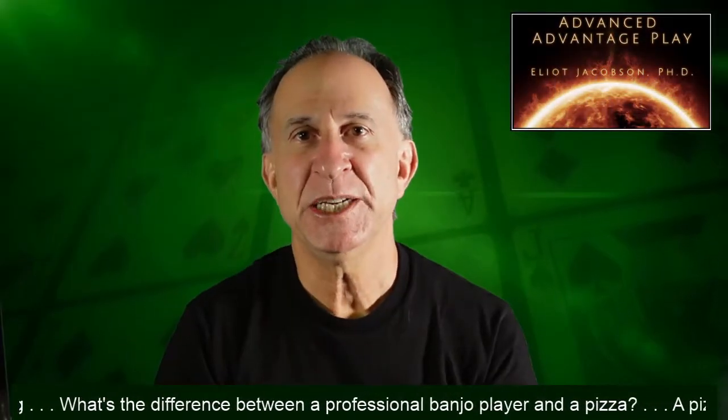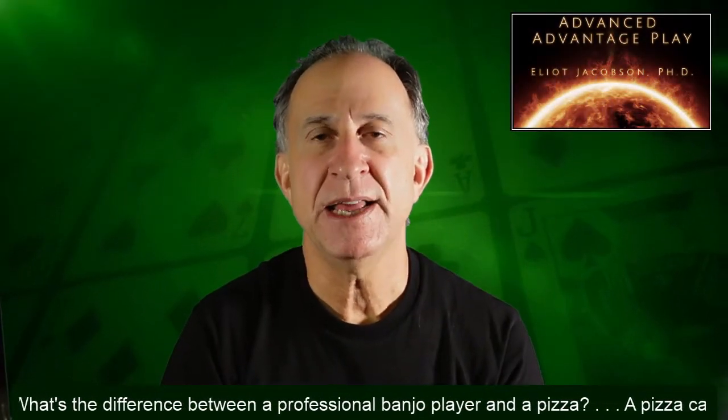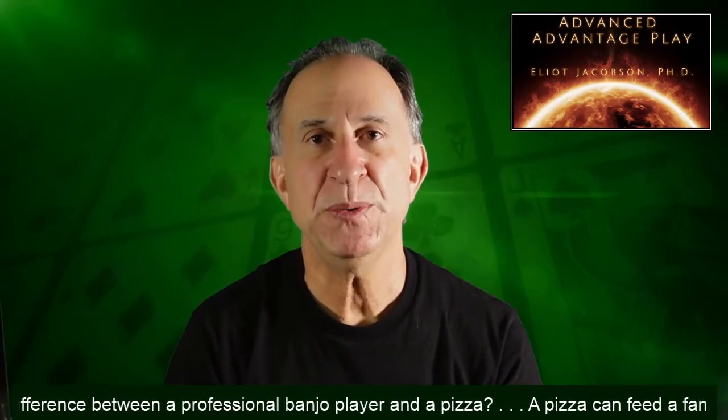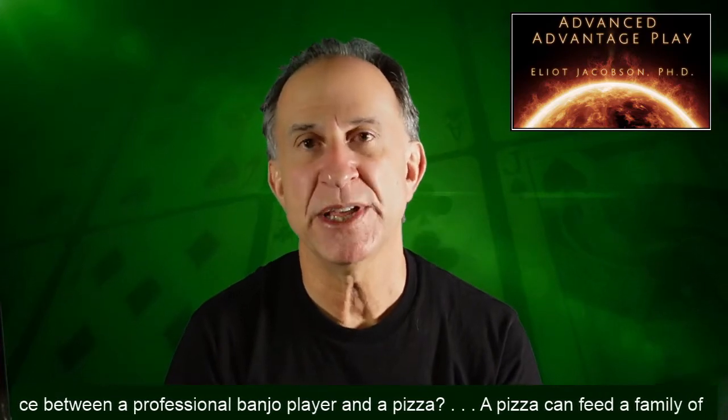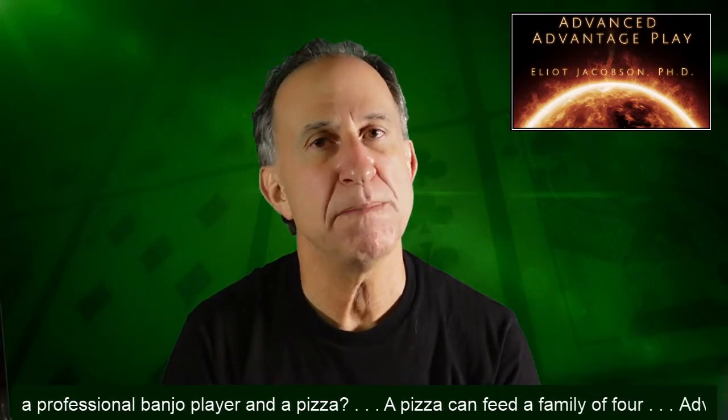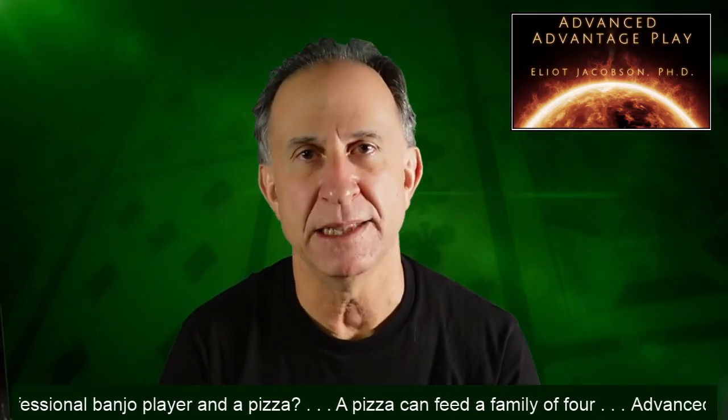Hi everyone, Elliot Jacobson here. Today I'm going to demonstrate a brand new piece of software that I've written called the Statistical Baccarat Analyzer.